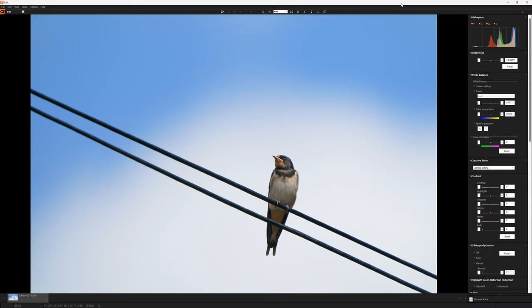To demonstrate why no two RAW file conversions are the same, I've got a single RAW file that I'll convert using different pieces of software and show you what they look like. Here you're looking at a simple photo of a swallow on a wire with some white fluffy clouds and blue sky in the background — a really simple shot. You're looking at it in Sony Image Editor, which is the native software that comes free with Sony cameras, so this should be as close to the RAW file as possible.